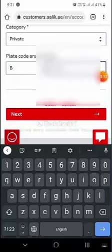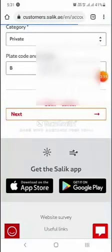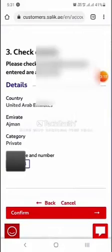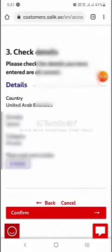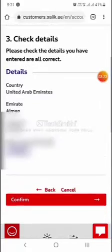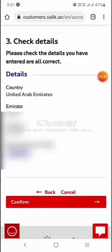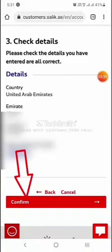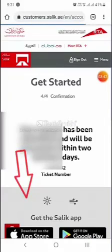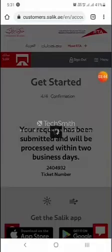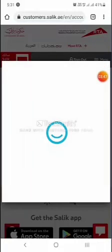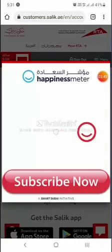After that, click the next button. All the data has been entered and my file is now updated. I will press the confirmation button. Your request has been submitted and will be processed within two business working days.